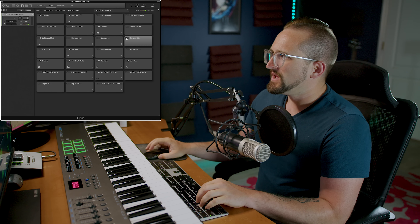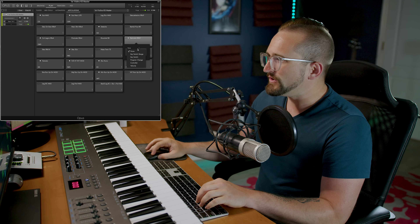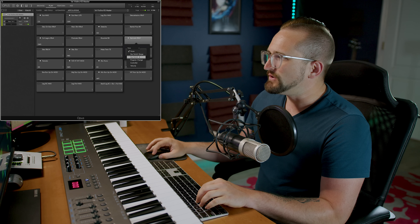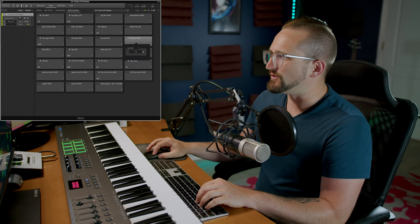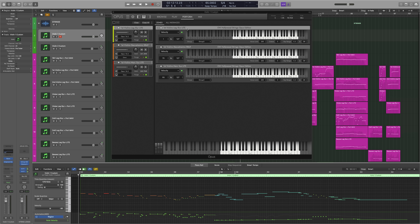The key switch patches in Opus are infinitely more flexible than they were in Play. In the new articulations matrix, you can choose which articulations are loaded and assign them to a variety of different controllers. You can also make your own custom key switches in the Perform page using instruments from the same library or from entirely different EastWest libraries. In this example, velocity is being used to switch between the various articulations.